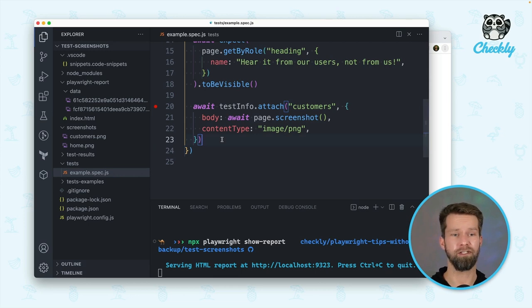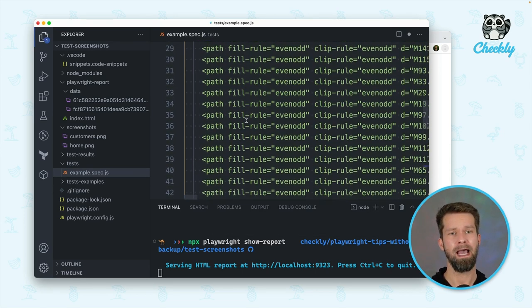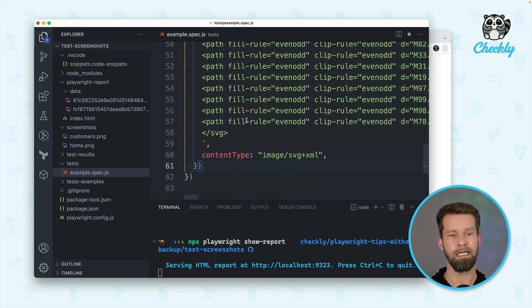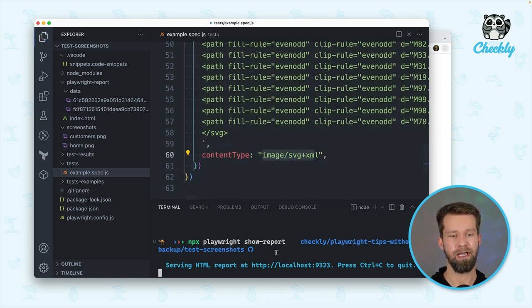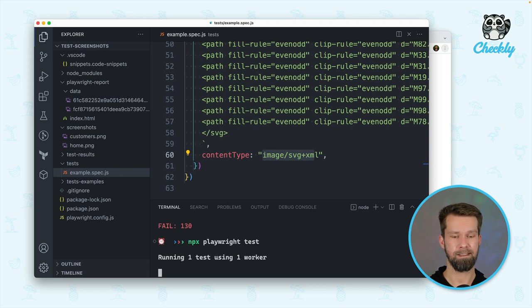It doesn't only work for screenshots though. So let me just add another attachment here. I'm adding an SVG file to this test report and say, hey, this is an SVG. And when I now run this test case again,